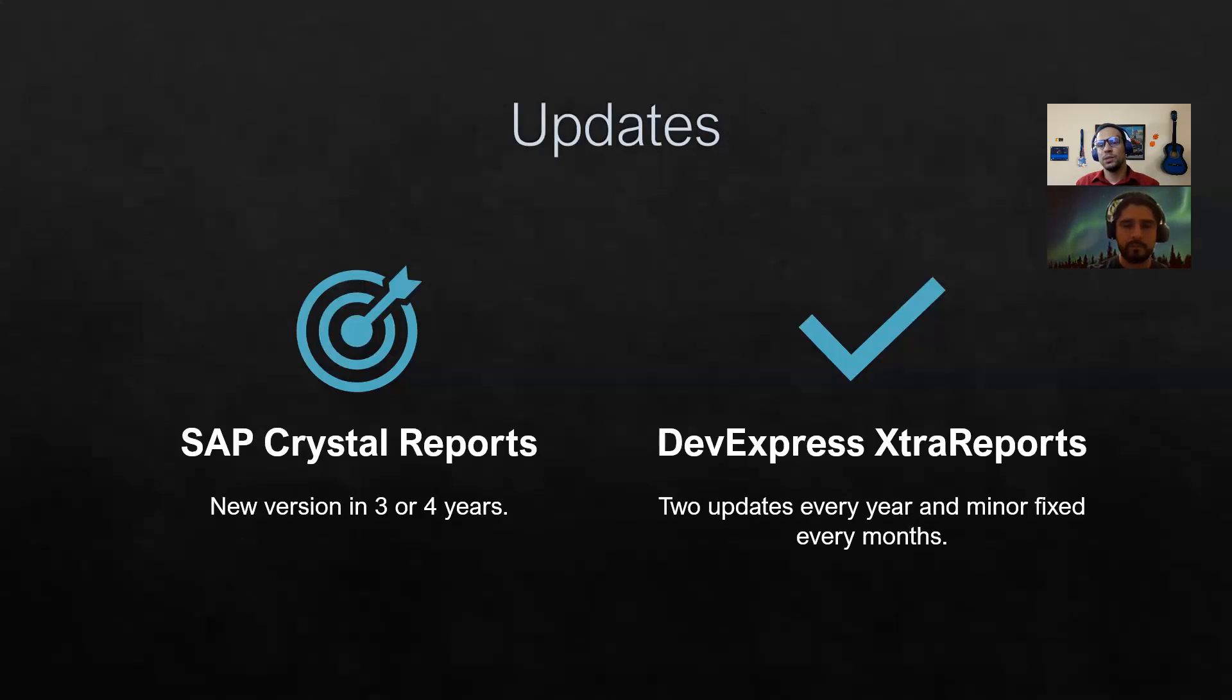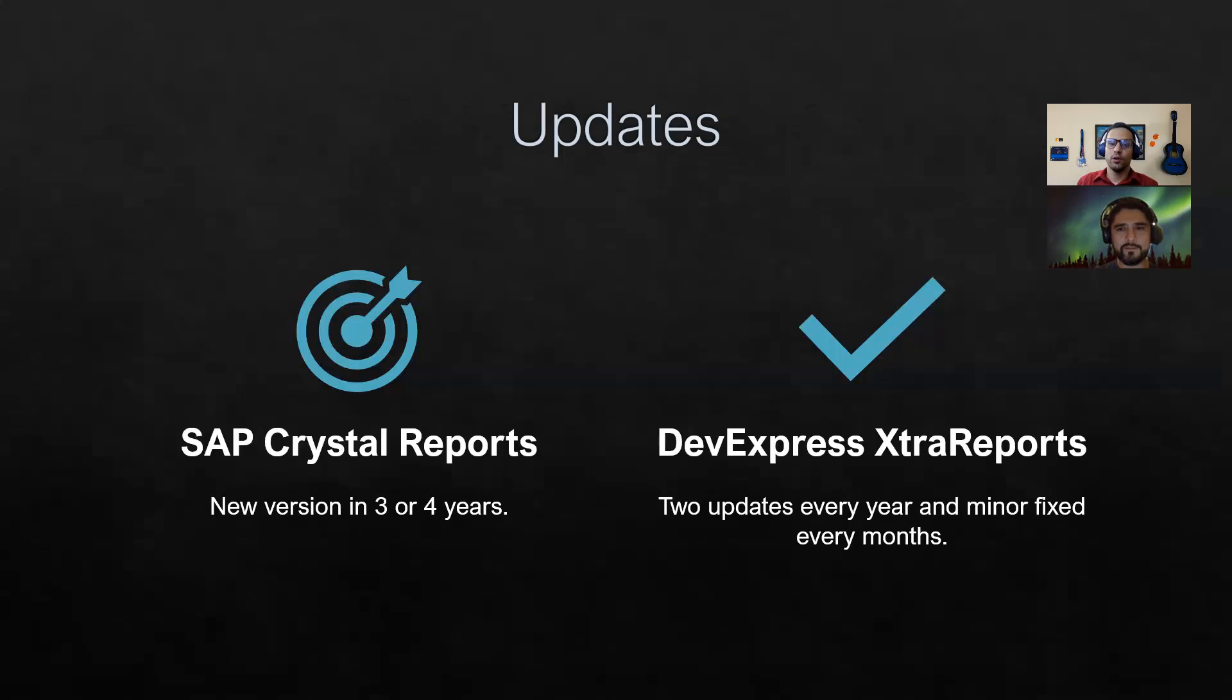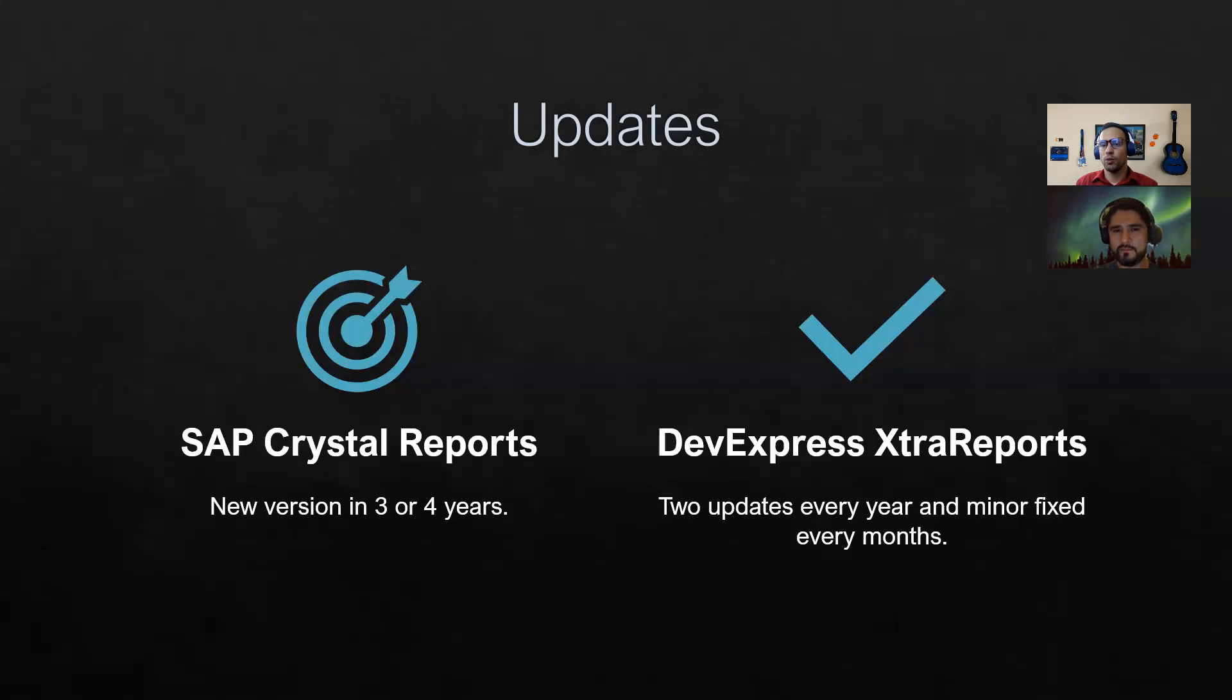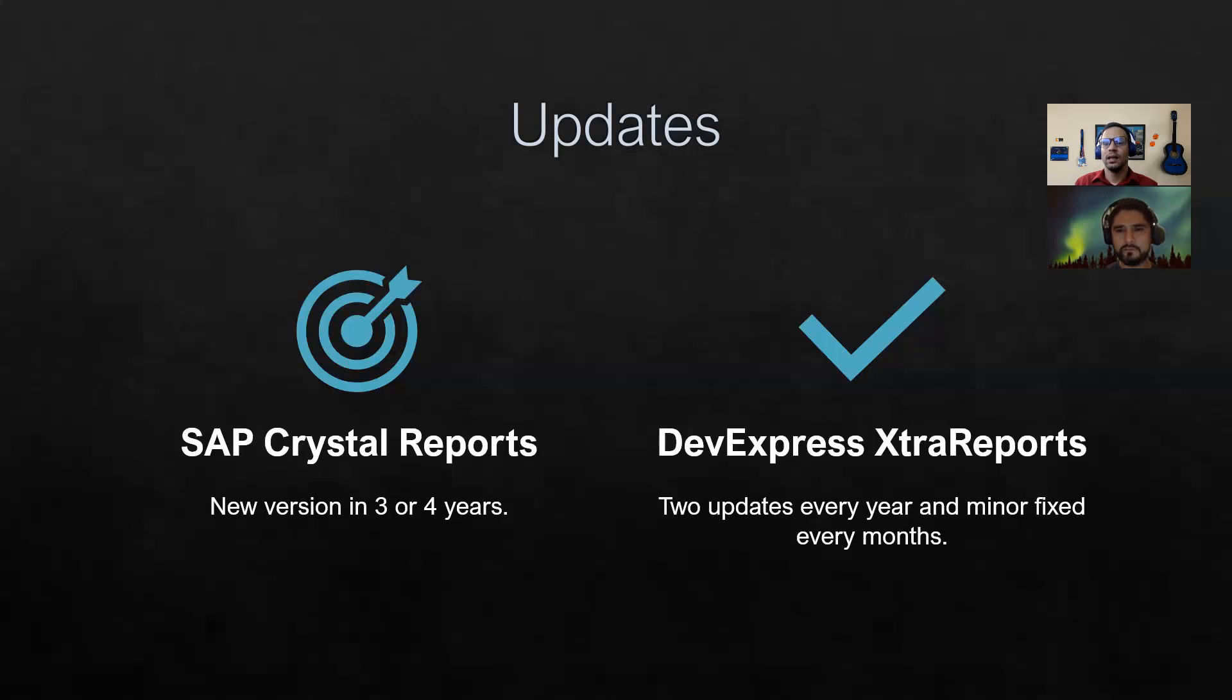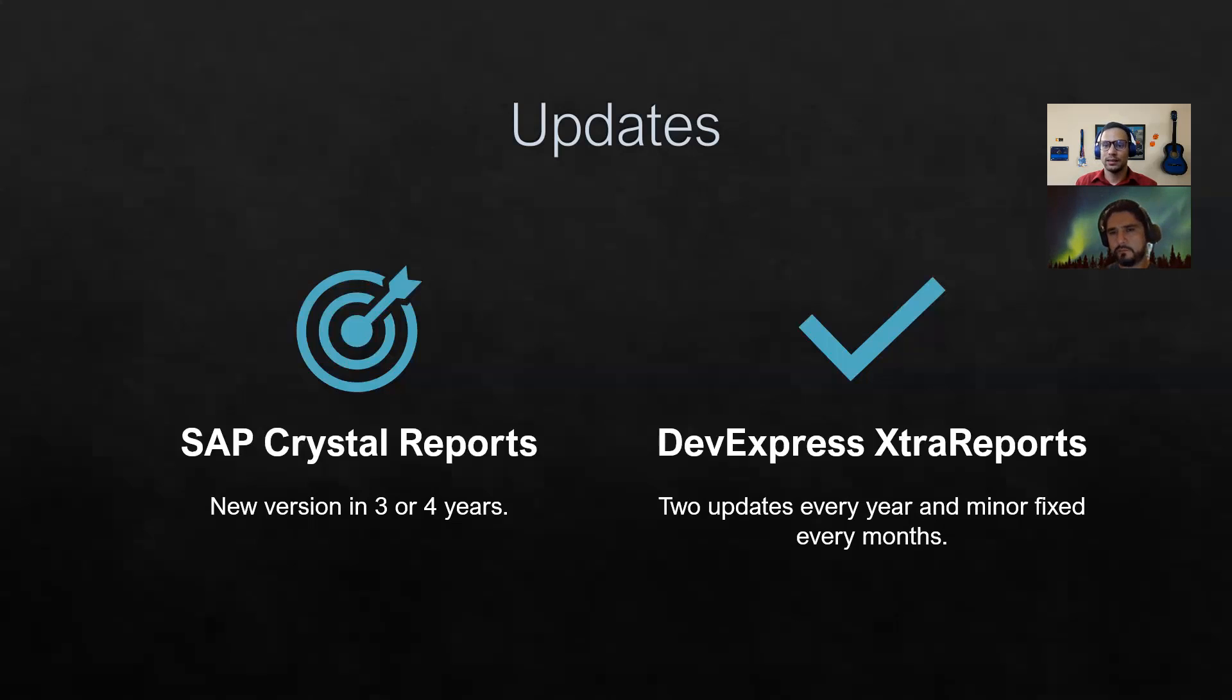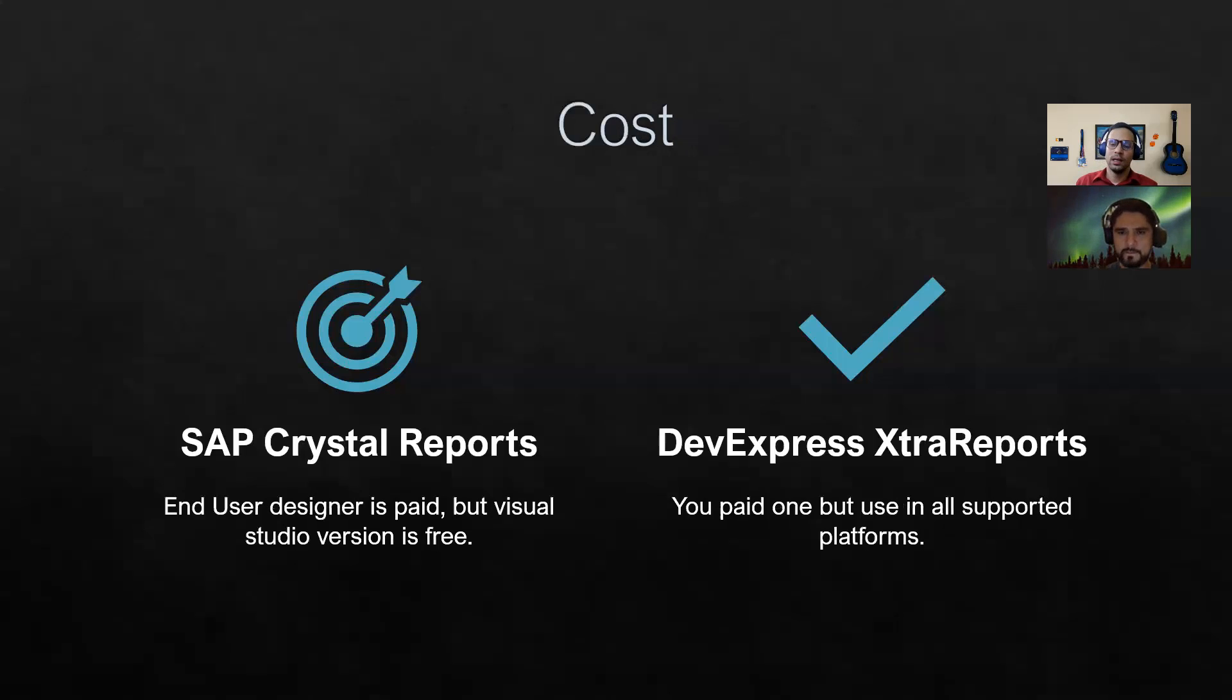Let's talk about updates. If we see the last few years, the trend is Crystal Report does a new version every three to five years, to four years. DevExpress XtraReport, they have two big updates every year, and they have a lot of minor updates with a lot of fixes every month. So they are actually on top of everything that is new, everything that is coming, all the feedback that the community and the users are having, all the errors or everything, and they are doing all those fixes monthly, and you will have two big updates every year. So that's something that I think is good to take into consideration.